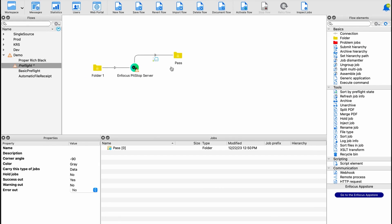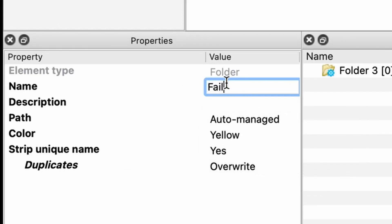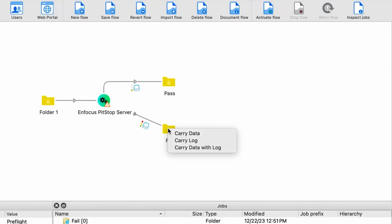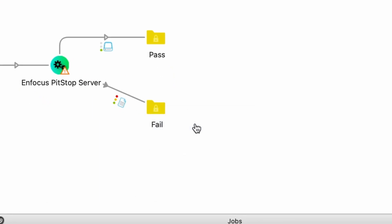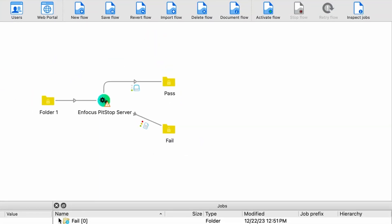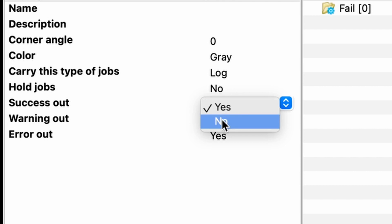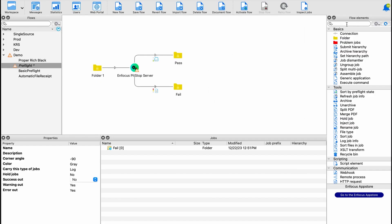On the other hand, if preflight fails, we'll need a place for those jobs to go. Let's create a new folder and call it fail, and we'll connect that to the preflight server carrying only the log, which in this case is the report of the preflight failure. We want to make sure that we don't send success along this path.